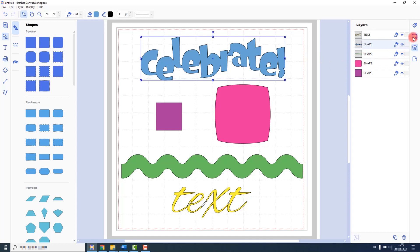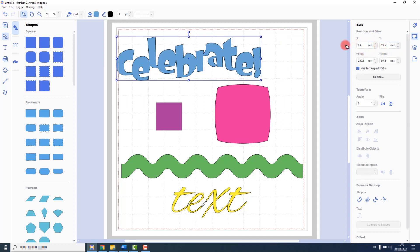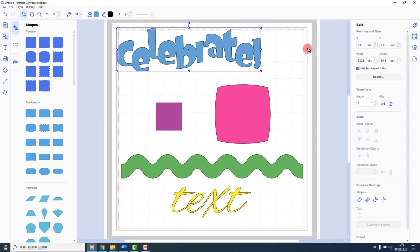The next is in the edit tab on the right. We can change the X and Y position. So if I type 0 and 0, this equates to being top left of the cutting mat. The position always works from the top left corner of the bounding box for that shape that you have selected.